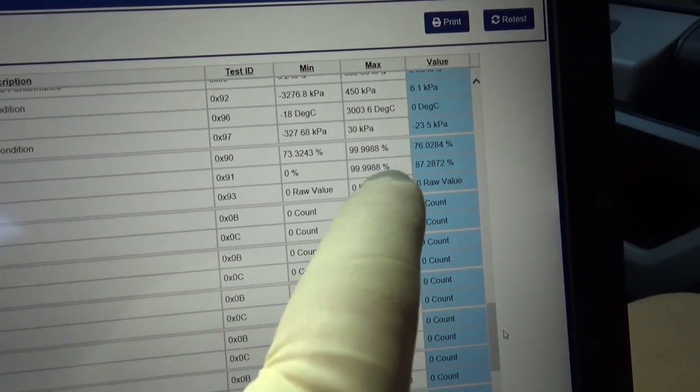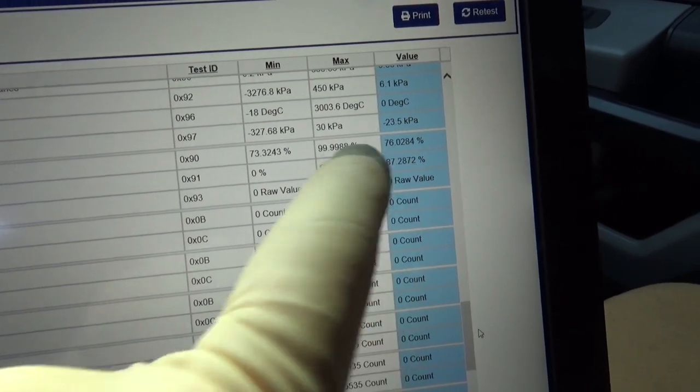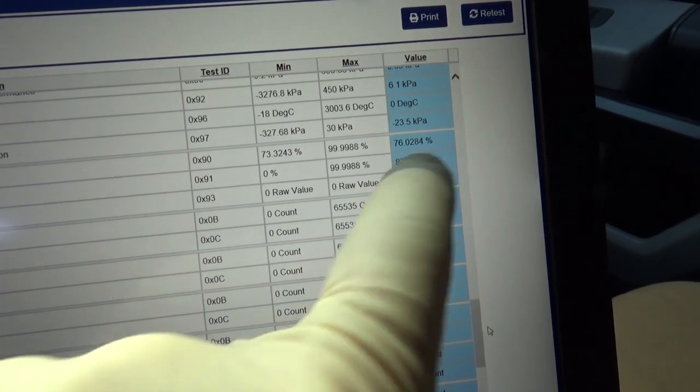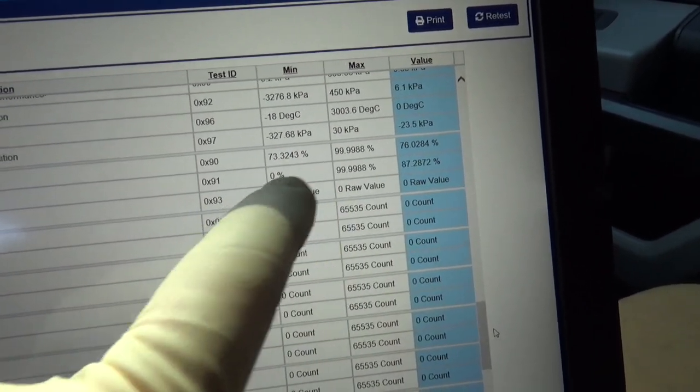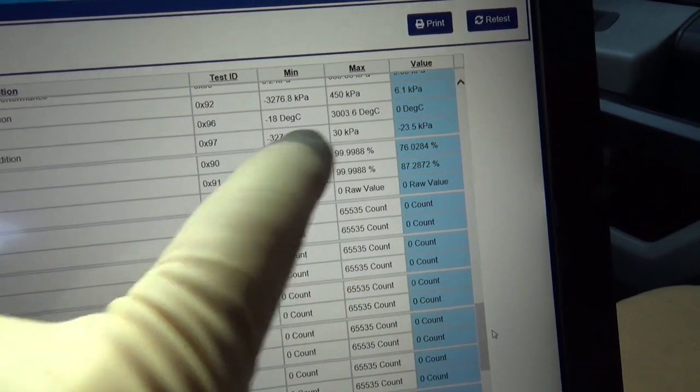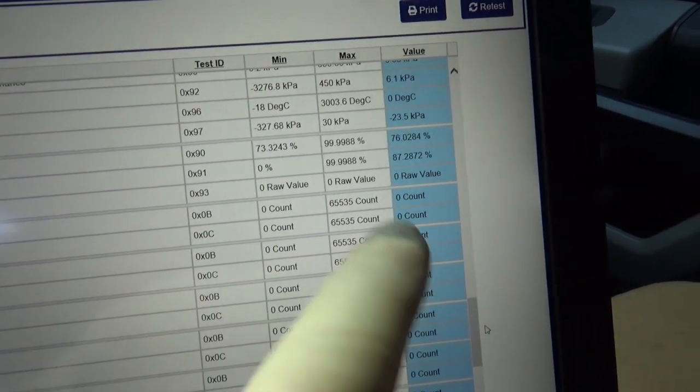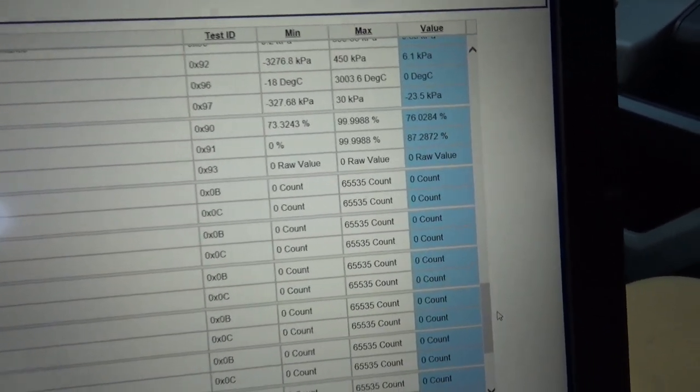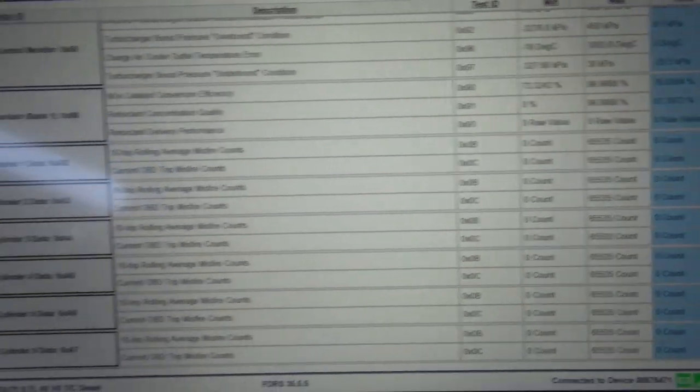So you need to get into mode 6. And this needs to pass. Or this needs to fall in this threshold. The minimum maximum. Or else it's just going to come back. So this is how you check your work in mode 6.